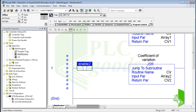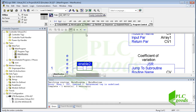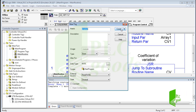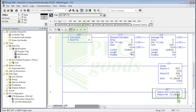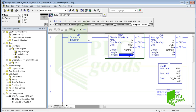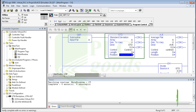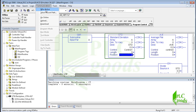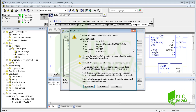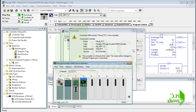Let's test the program. I've forgotten to define this tag, so let me fix that, modify the previous problem, and download the program to the PLC. The controller mode must be changed to program mode first.